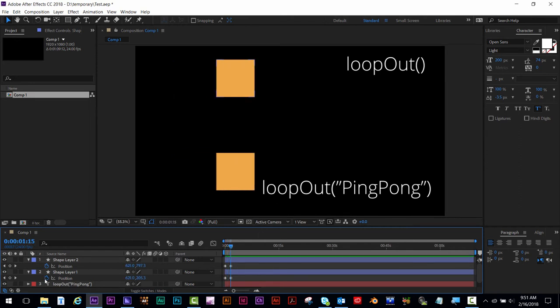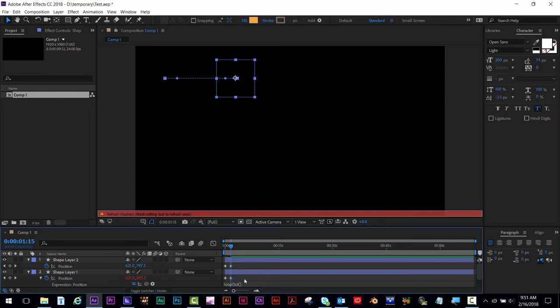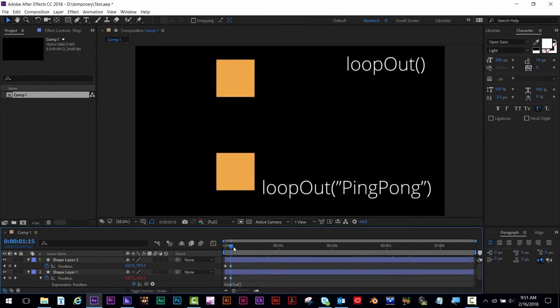For the top one, I'm going to Alt or Option click on the stopwatch after I make my keyframes, and type in loop out, and then click off the expression.